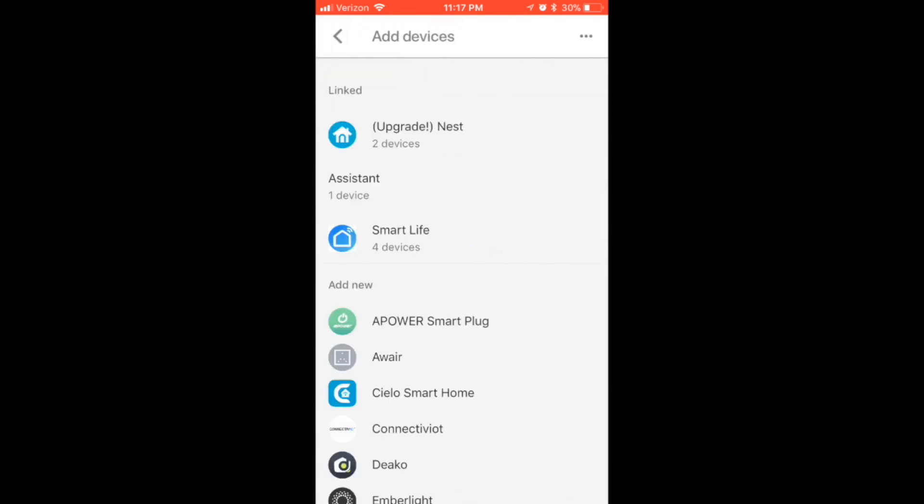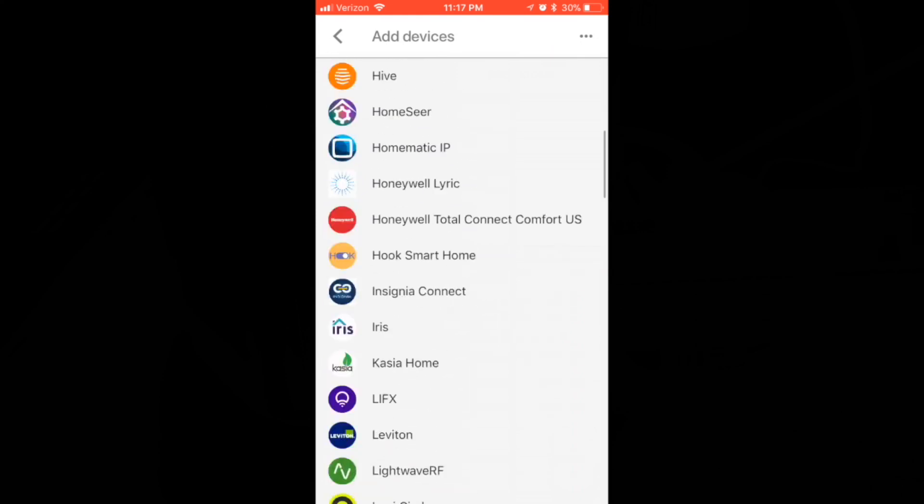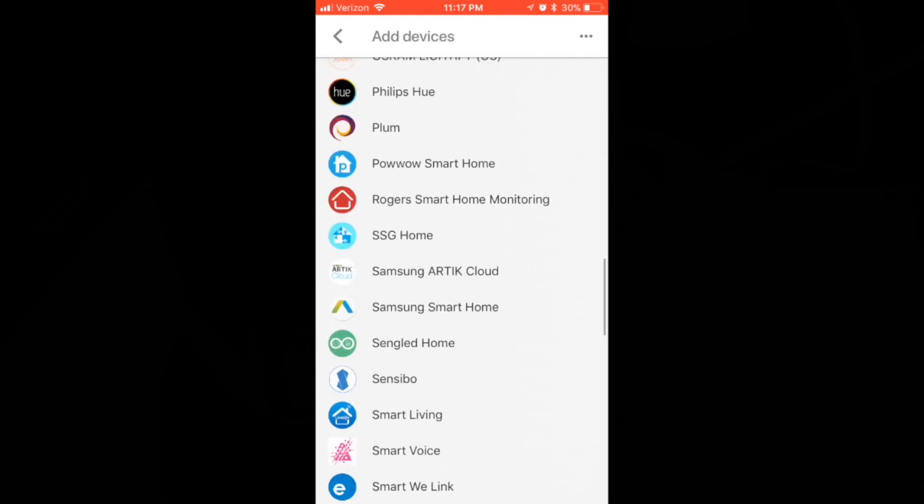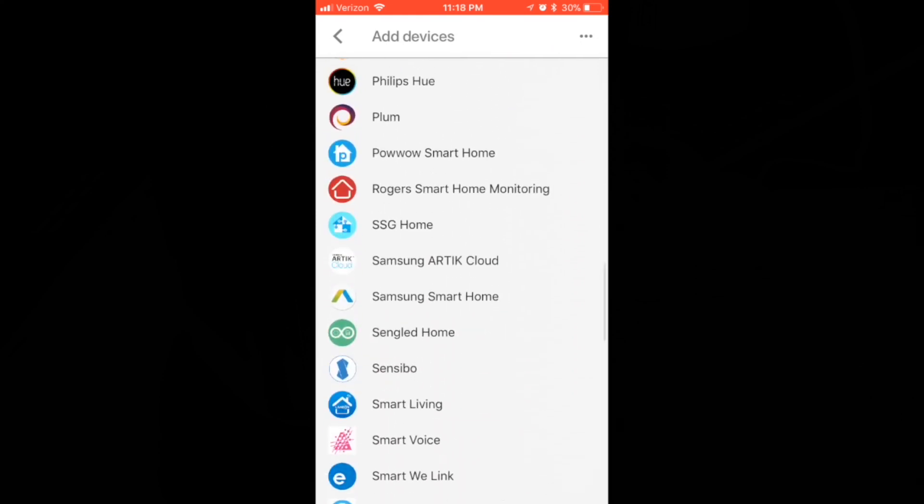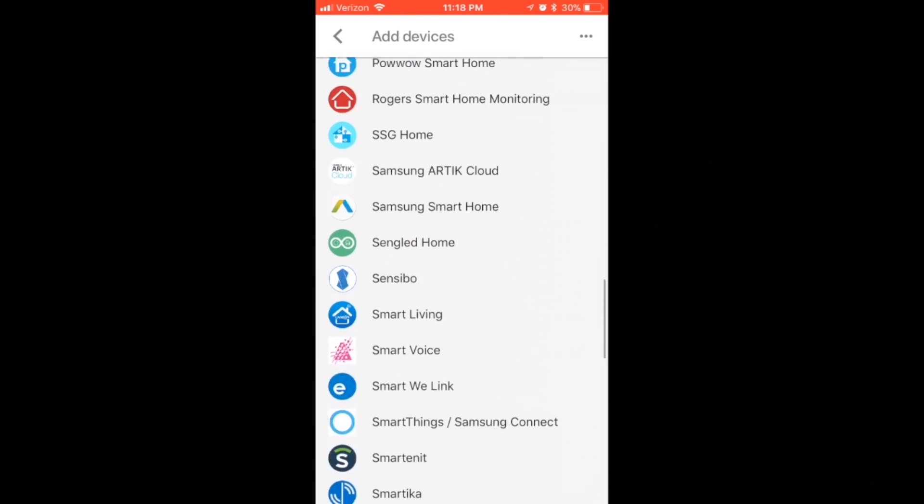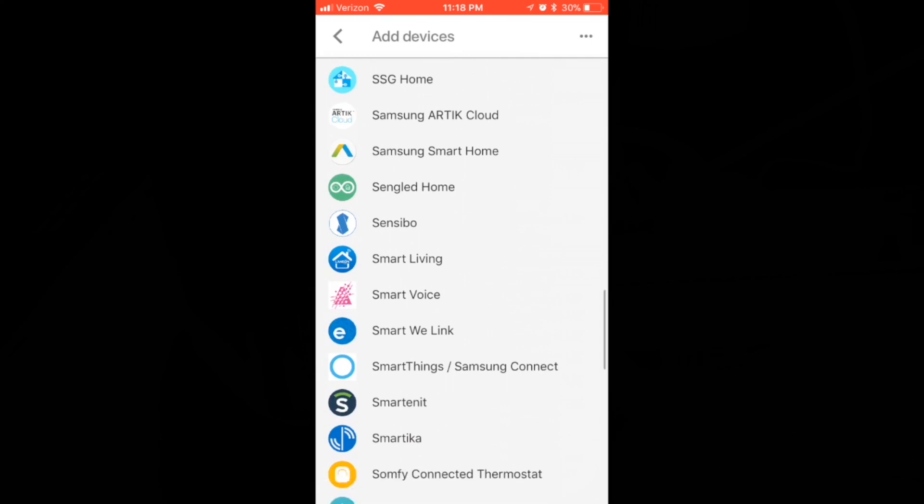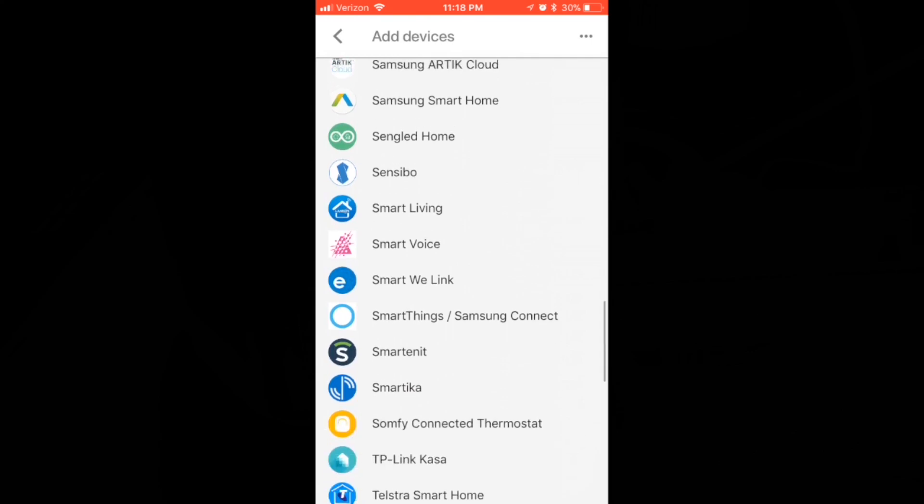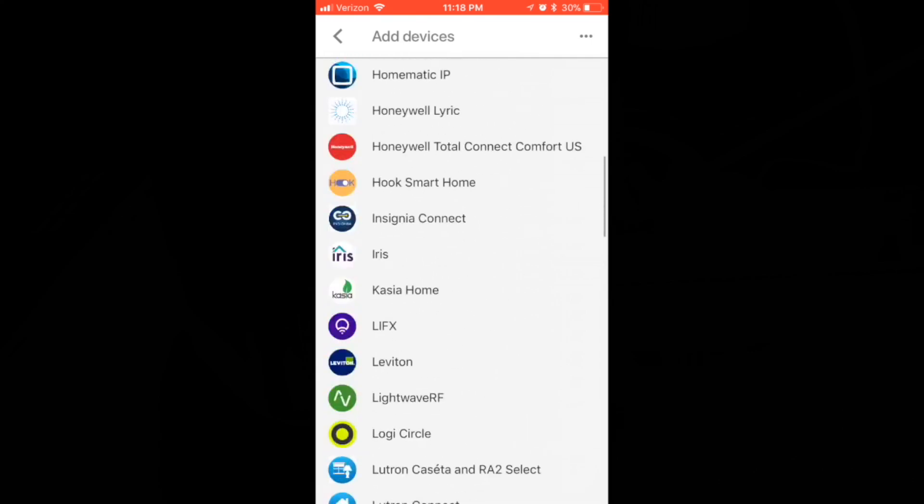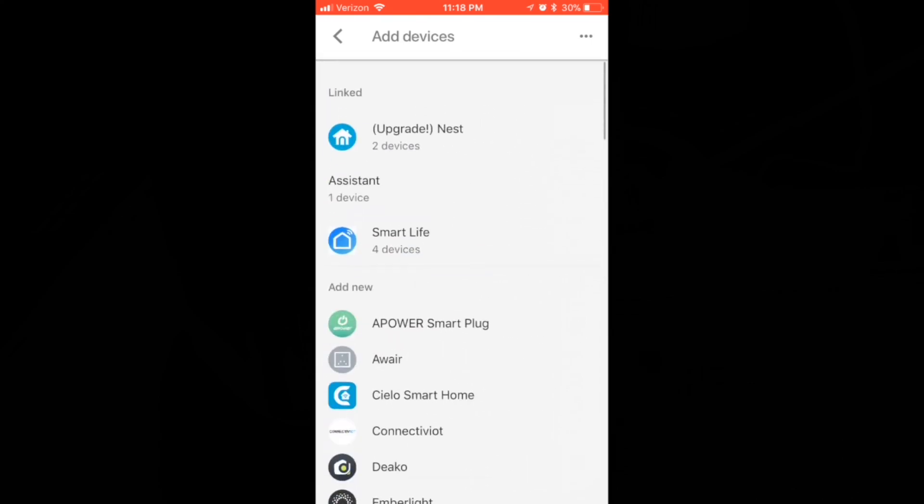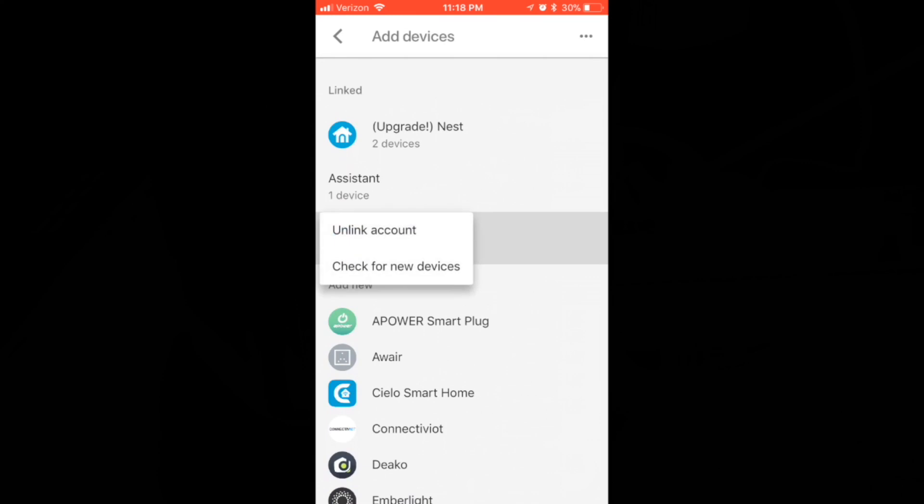Hit that. And then you can see Smart Life is here and it says it has 4 devices. However, if you have not added a Smart Life device yet, you can scroll down here. And it should be around Smart Living. You should see that Smart Life. And then add it. It's going to ask you to sign in. So if I check for new devices, it's going to ask me to sign in. So go ahead and sign in and it will sync your account.